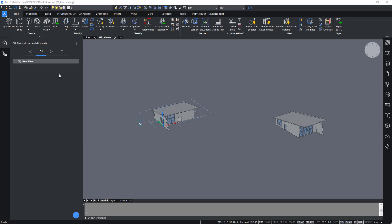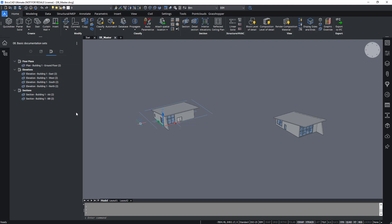Okay, let's move on to sections and views. This tab shows the list of all the project sections grouped by type: floor plans, elevations, or sections.